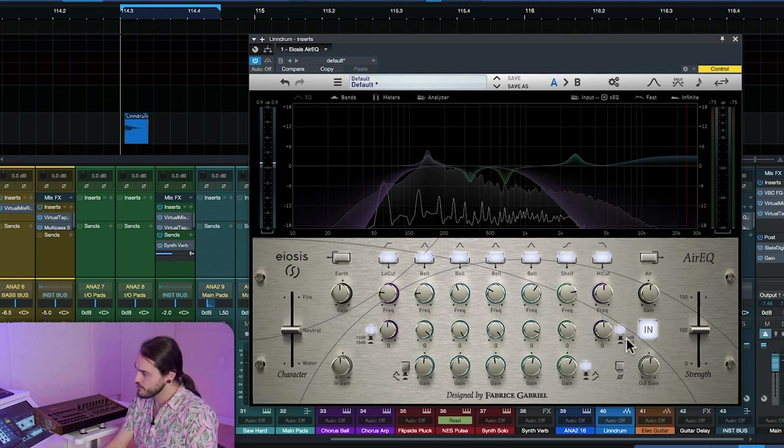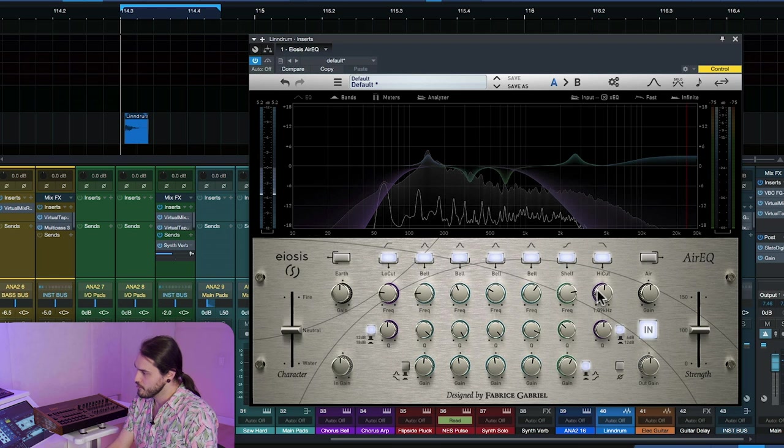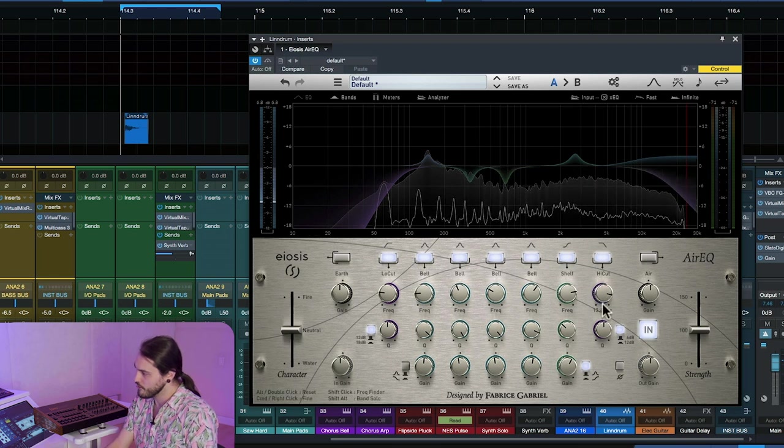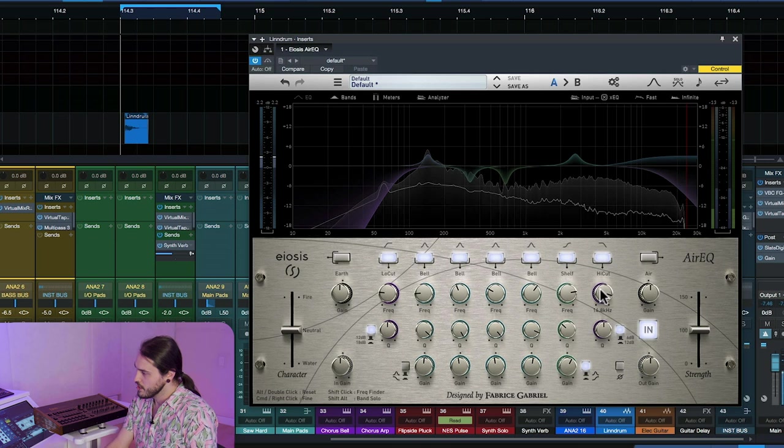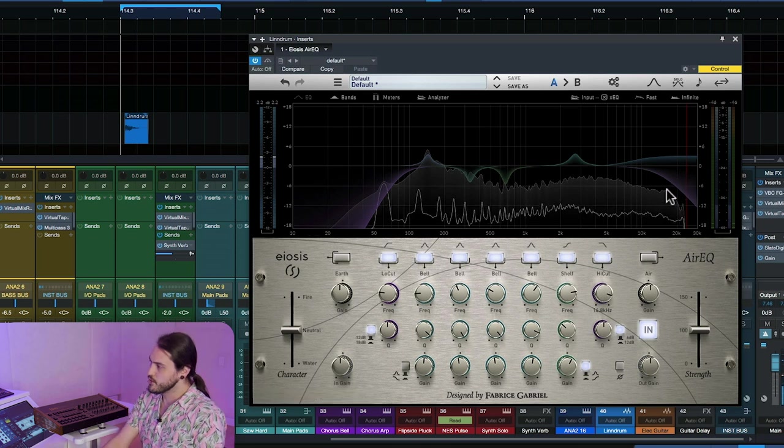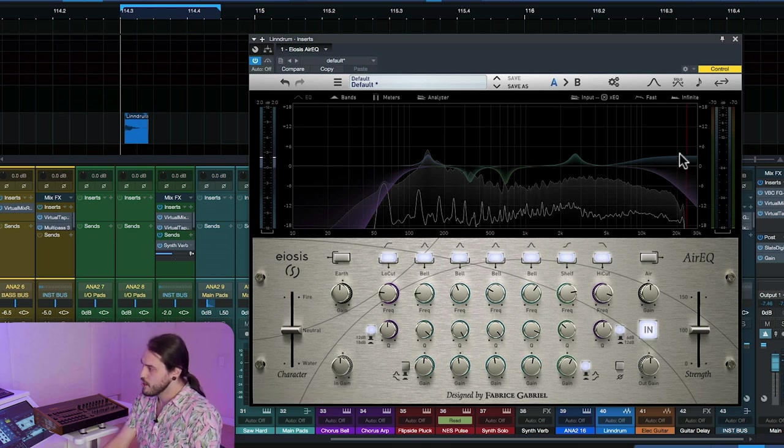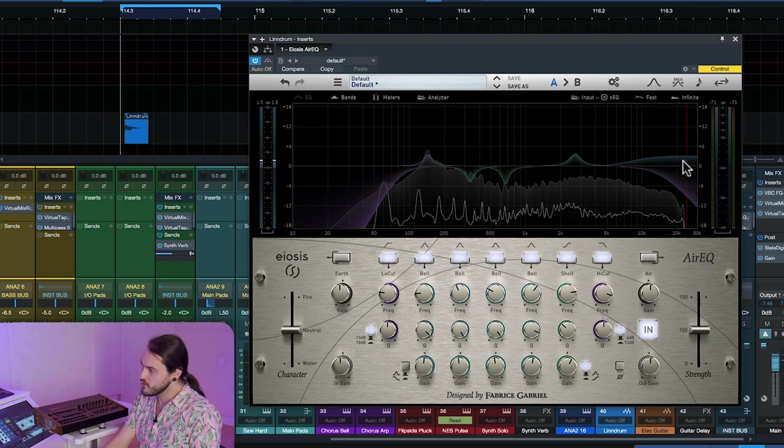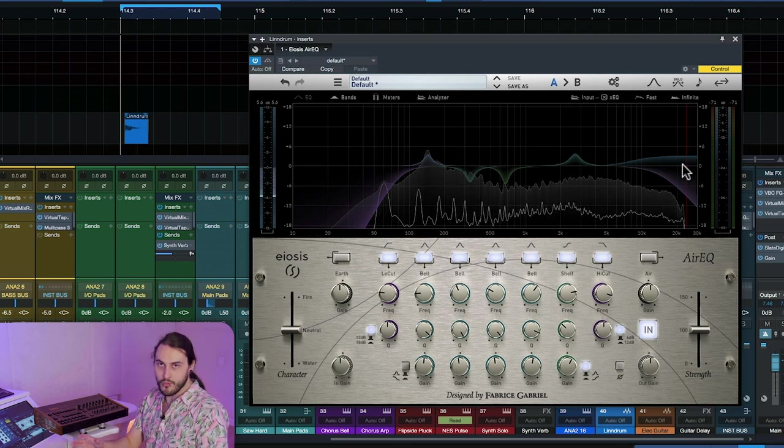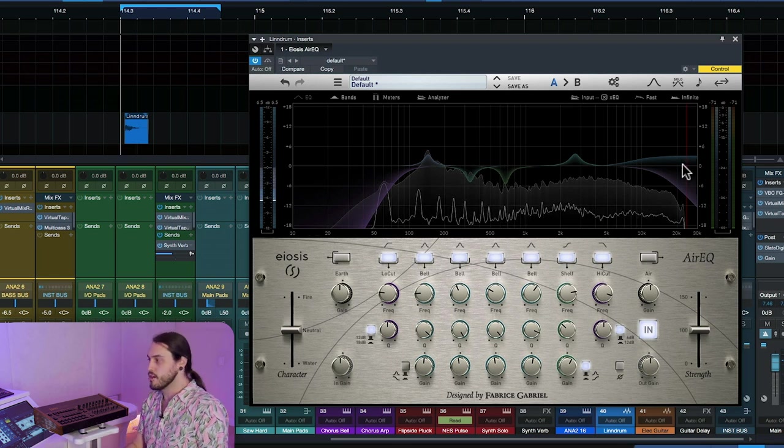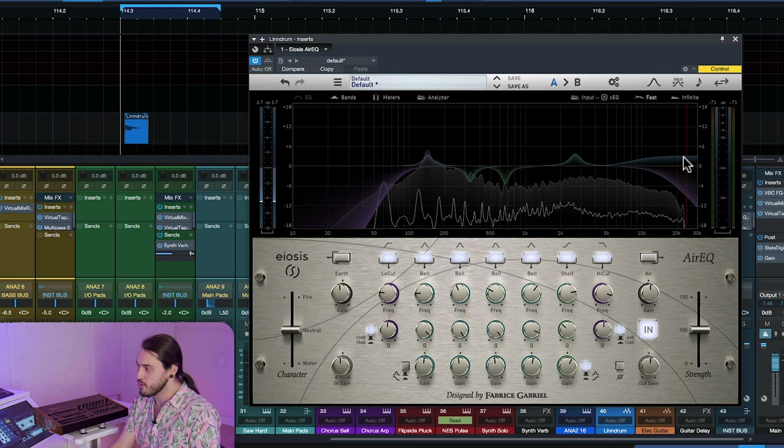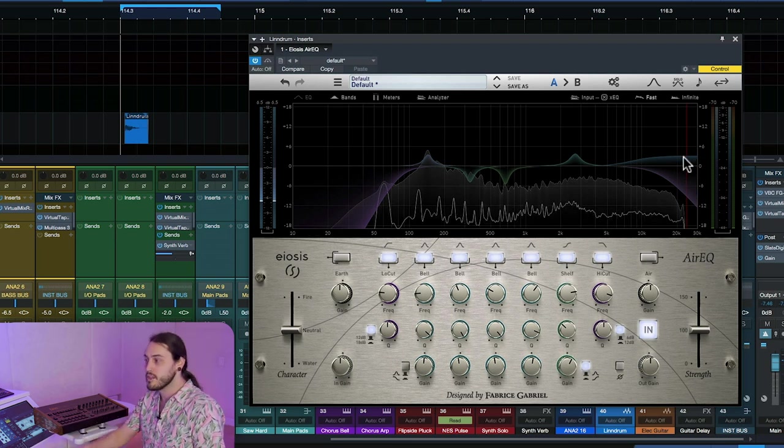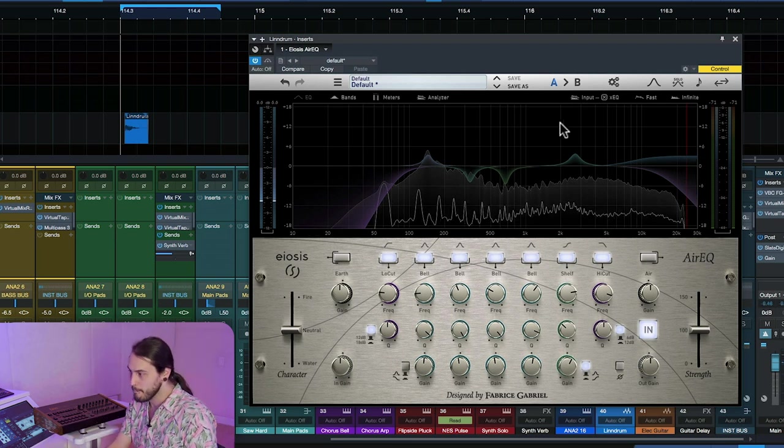We're going to use a 12 dB per octave slope, and I'm going to cut anything above about 13K. We're doing that to compensate for what we've dialed in with the high shelf. I don't want to add too much of the upper airy frequencies to this snare because I don't want to take away from the lo-fi sound that this unit has inherently.